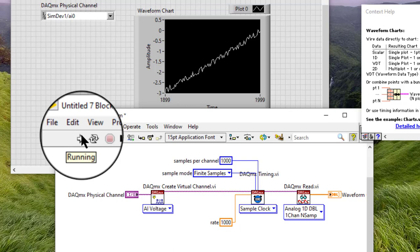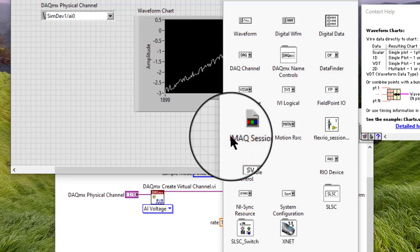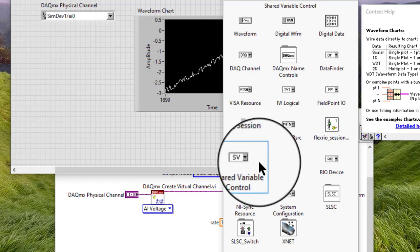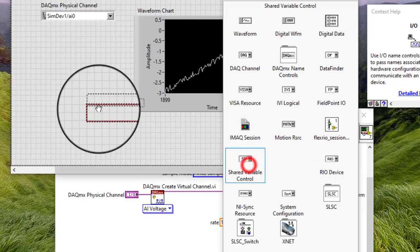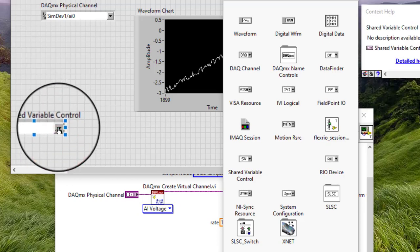We can also configure the Shared Variable Control to select a shared variable for use in VIs. Add the Shared Variable Control from the IO palette to the front panel. Click the down arrow on the right side of the Shared Variable Control to select a shared variable. All deployed shared variables in the currently open project appear in the pulldown menu.